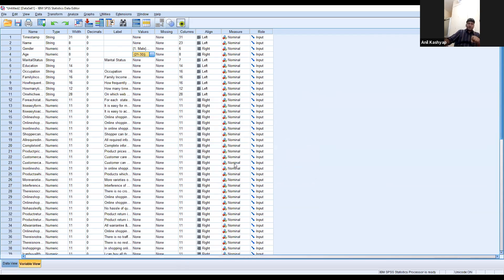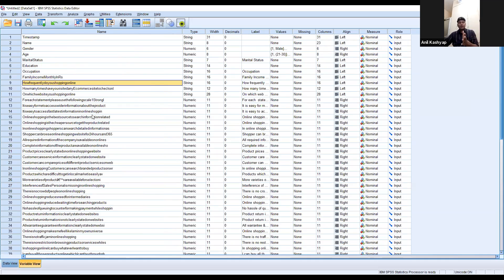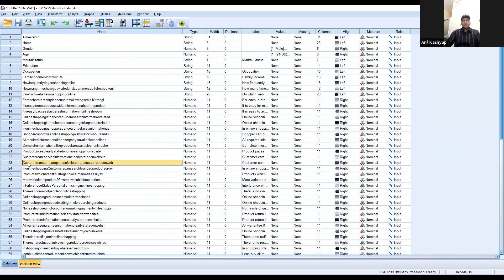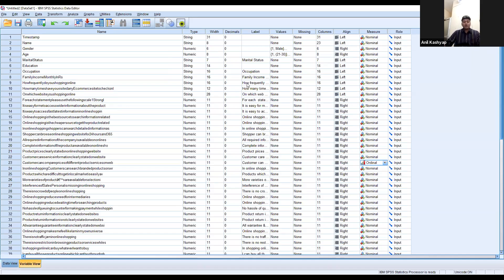Data such as family income and frequency of online shopping are shown in string form; wherever we find the data should be in a particular scale, we make the appropriate changes. For example, a question like 'Can customers compare prices of different products on websites?' is on a Likert scale. The data appears numeric, which is good, but the scale may be showing nominal when it should be ordinal. We must redefine the scale to ordinal for all Likert scale questions. This is a common difficulty when importing data from Excel to SPSS.